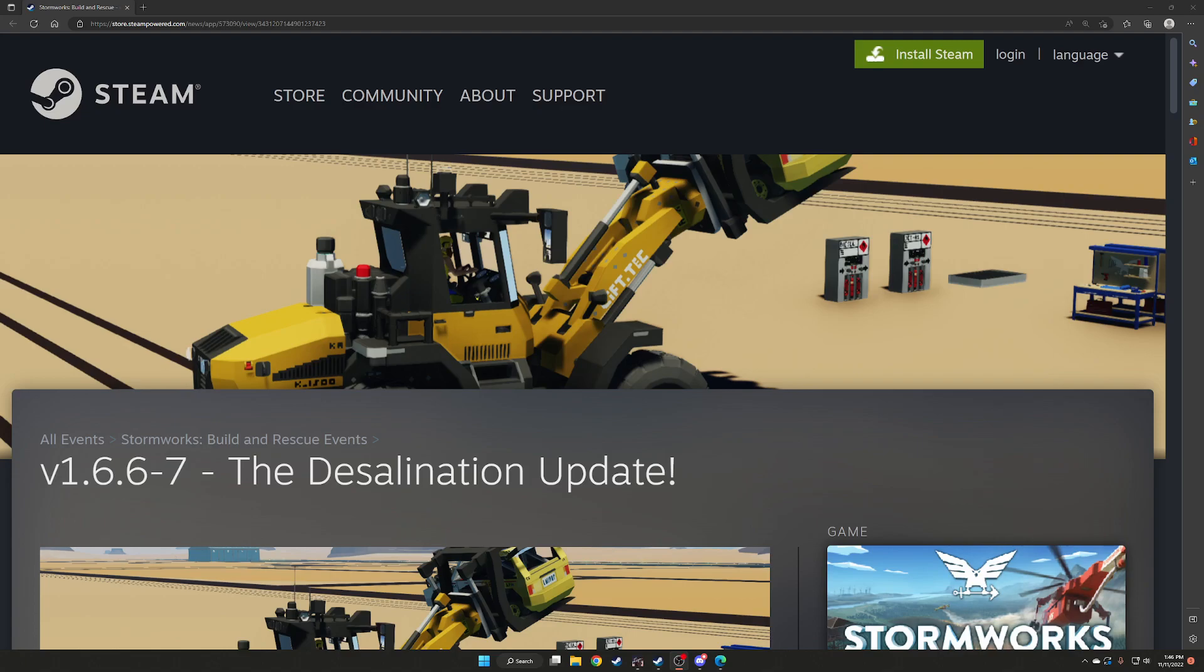Welcome back to the weekly update video. This is the update for November 11th, 2022. It's version 1.6.6-7, the desalinization update.